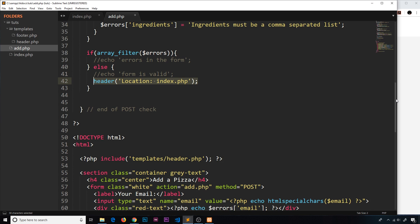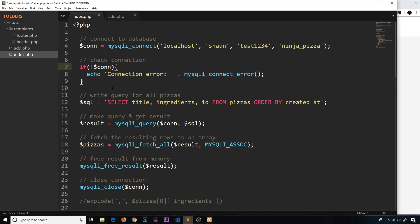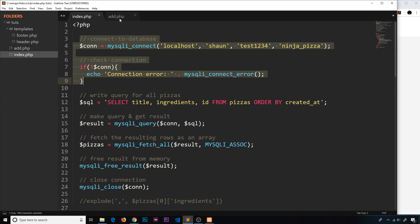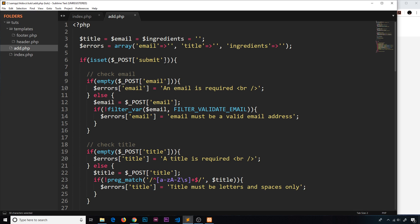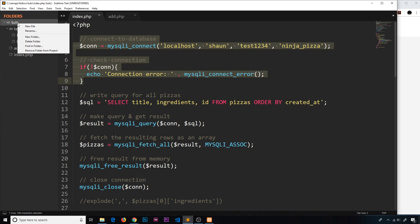The first thing we need to do is connect to the database inside this file. We've done it in index.php, but we also need it in add.php. We could copy and paste the connection code, but that means repeating ourselves every time we have a new file. So instead I'd like to externalize and modularize it in its own file, then just include it whenever I need it.